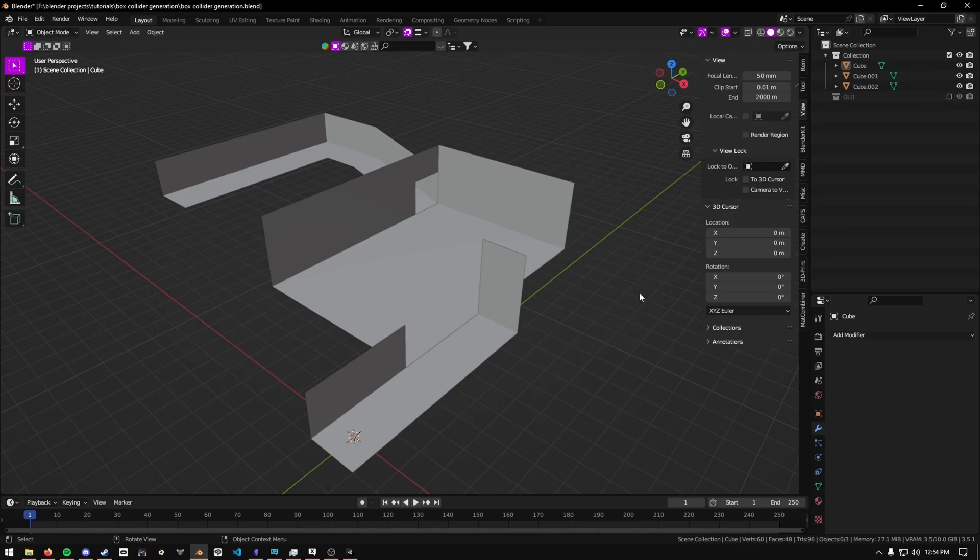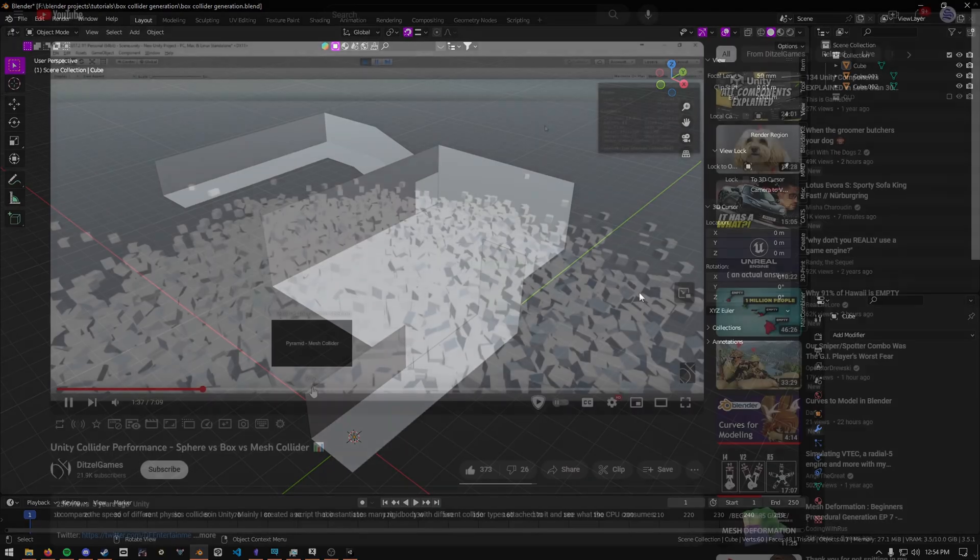Today I'm going to show you how to quickly generate colliders for your VRChat world. Usually what people do is they throw a mesh collider on their world objects and call it a day.